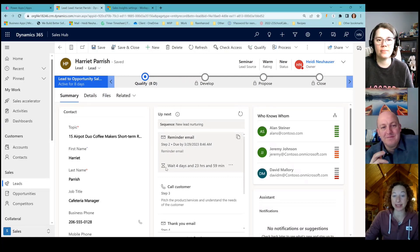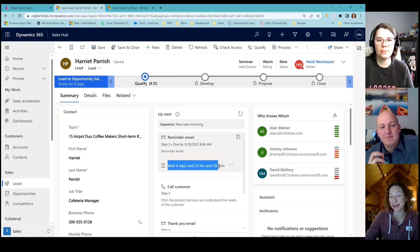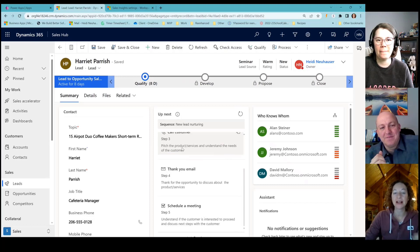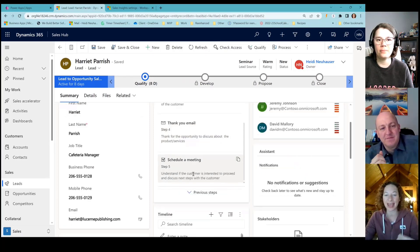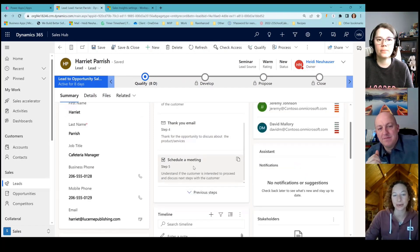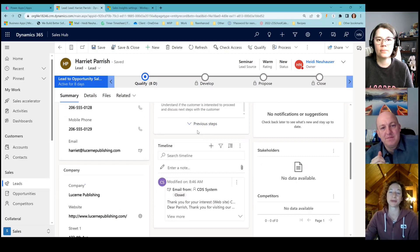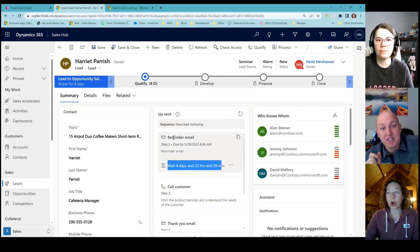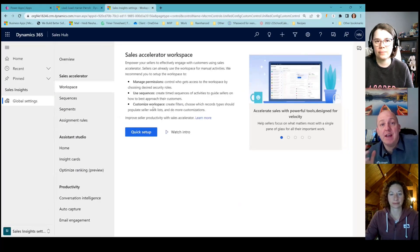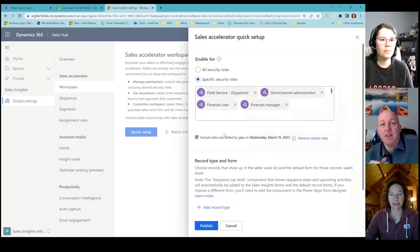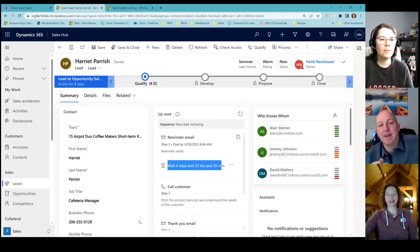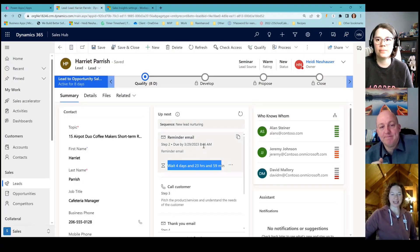So we did the email. Now it says wait four days, 23 hours, 59 minutes — then we're going to call the customer, then we're going to wait, then we're going to send the thank you, then we're going to schedule a meeting. Really cool stuff. It's important to underscore — that's not a thing you built. It's just putting that into place, saying: based on what we see is successful, this is what you should do. Exactly. You just turn it on. AI is pretty cool.